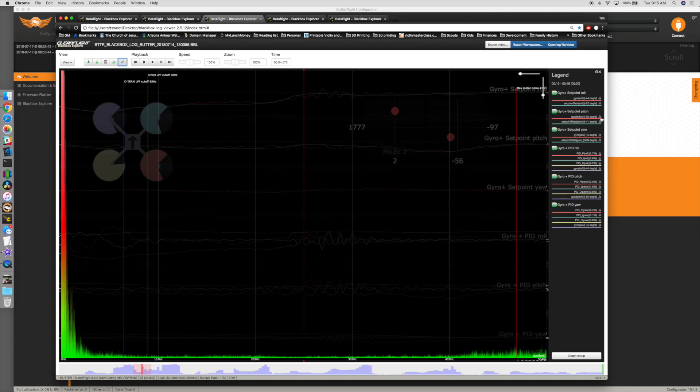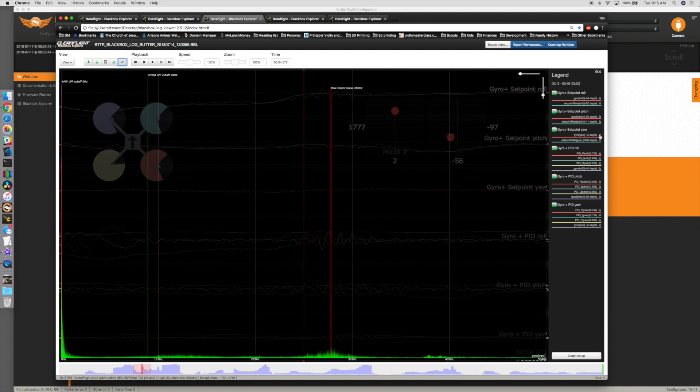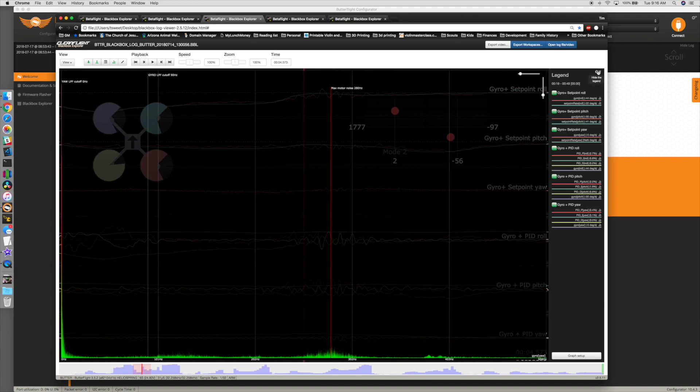And there's no noise. Look at the noise profiles for pitch and roll, there's hardly anything. It's a little bit on yaw, but not much. This is a clean build. So I was really getting frustrated.